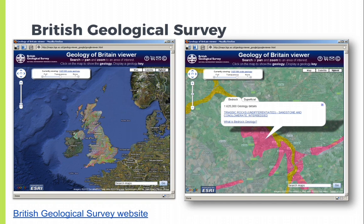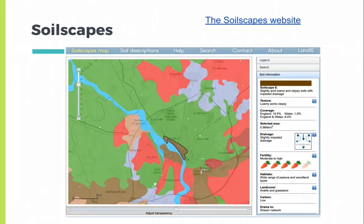The British Geological Survey website is a fantastic resource, with the geology of Britain, groundwater levels, a timeline from 1970 to present, and the UK Soil Observatory. As you can see on the right-hand side, the bedrock in parts of York is Triassic sandstone and conglomerate. Soilscapes is another great resource, and you can export soils data for your GIS. The soil under the King's Manor, for example, is slightly acid-loamy and clayey soils with impeded drainage with moderate to high fertility.